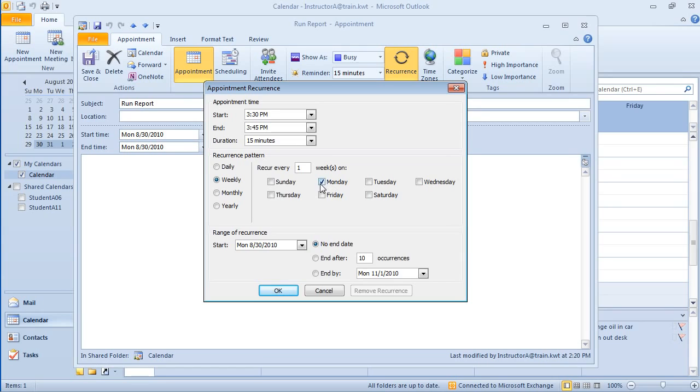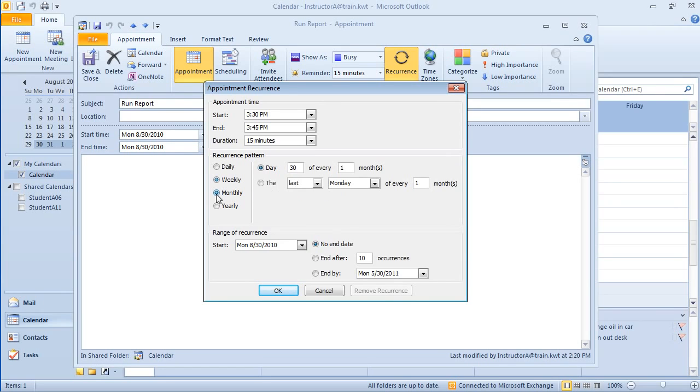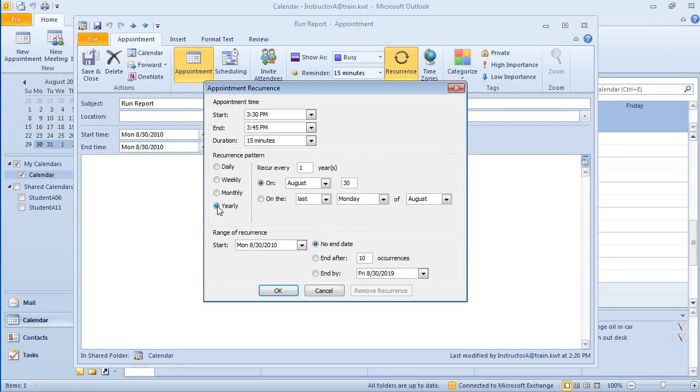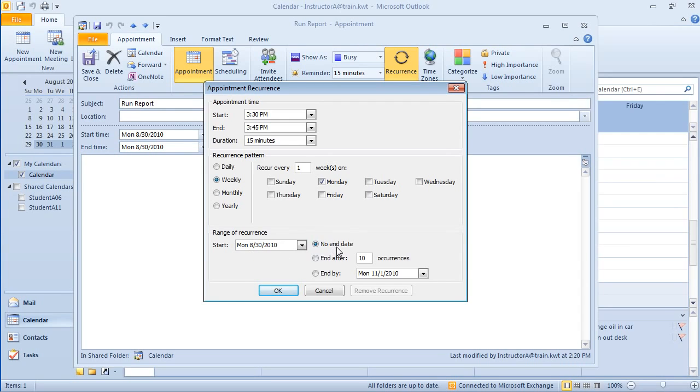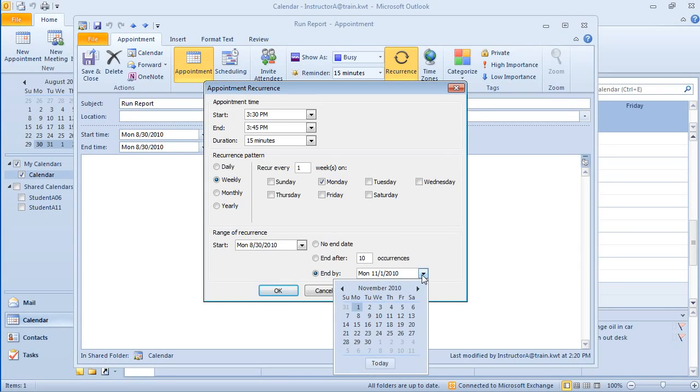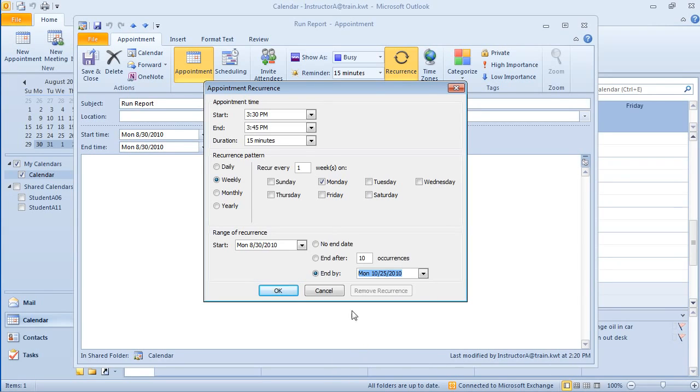So weekly, is it every Monday? Maybe it's every Monday and Wednesday. Monthly, you've got a couple different choices and the same with yearly as well. So it is going to be weekly, so it's going to reoccur every week on Monday. And then we have our range of recurrence. So when does it start and when does it end? If this is going to go on forever, then the no end date will work well. You can only set a specific number of occurrences or you can end by a specific date by clicking here and looking at the calendar. This is going to end by October 25th. I'm going to say OK.